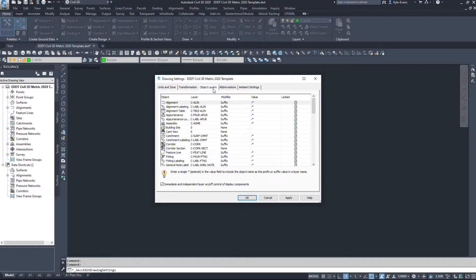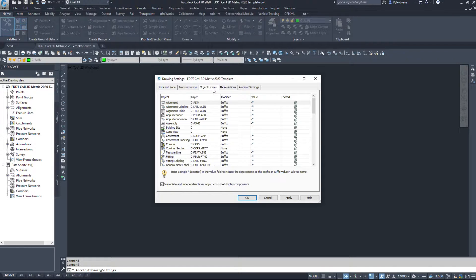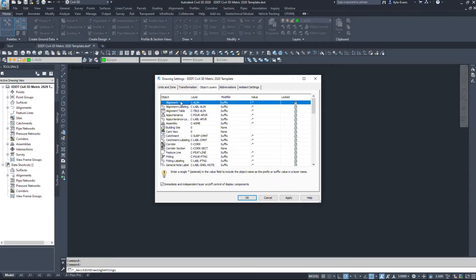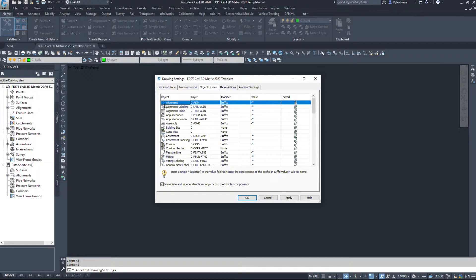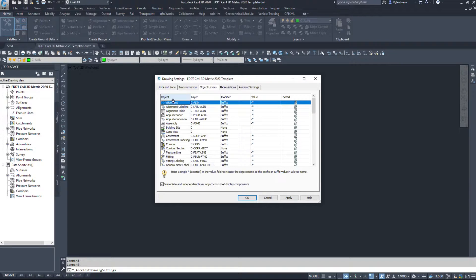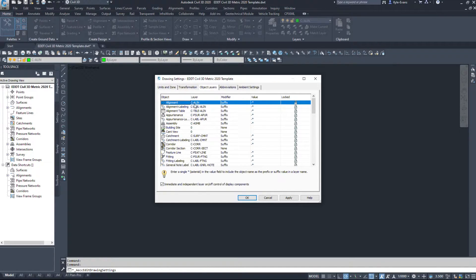Another powerful tool inside of the drawing settings is object layers. So what these do, we're just going to look at the alignment right now. So my object is an alignment. When I make an alignment, it is going to default to the layer C-A-L-I-N.